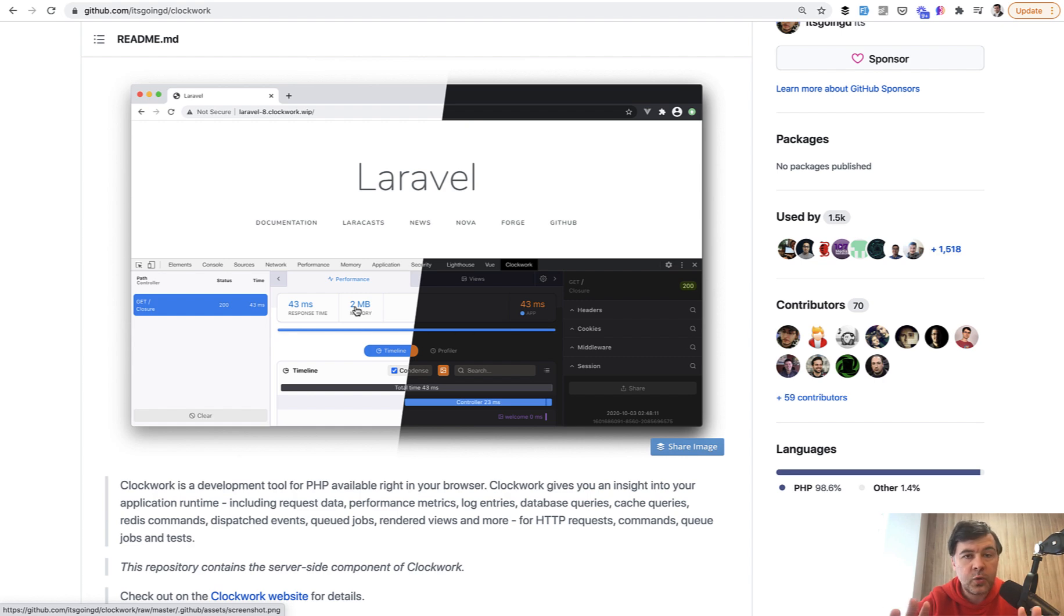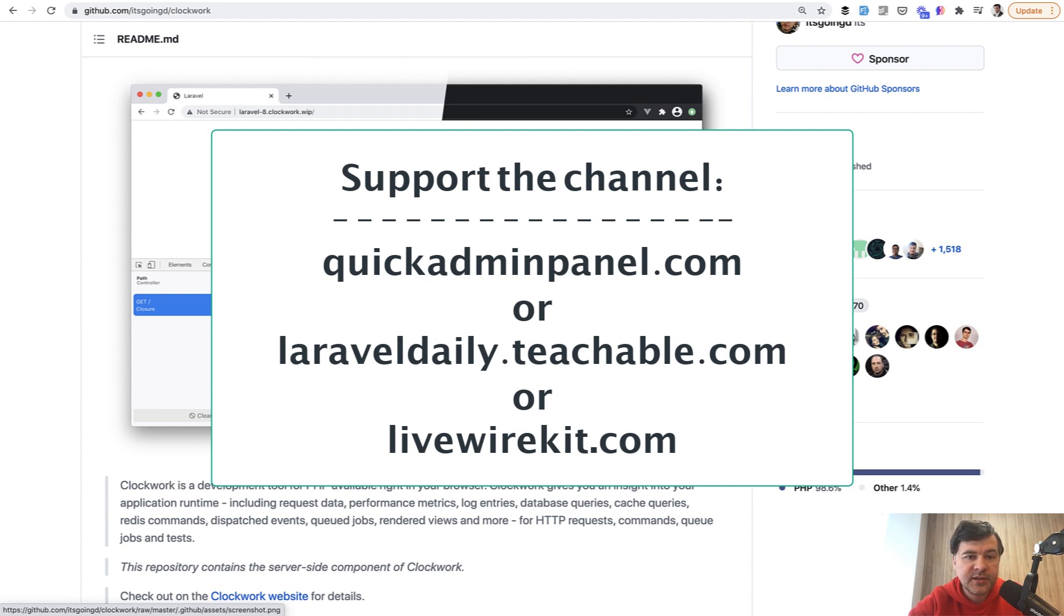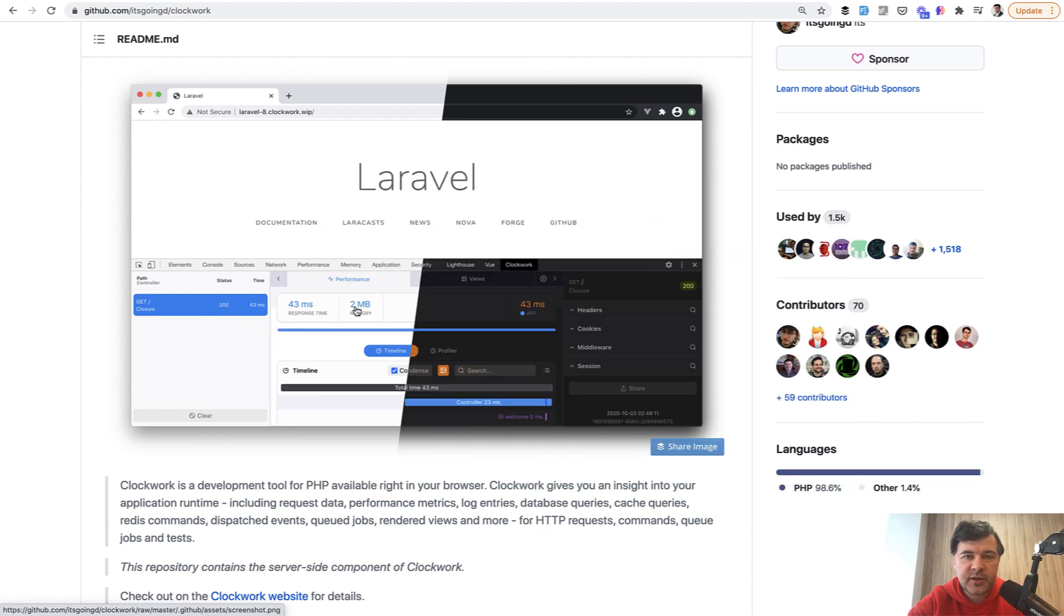What do you think? What are you using for debugging your queries or debugging your project in general? Shoot in the comments and let's discuss. And if you want to support more videos, daily videos on this channel, check out one of the three products you can see on the screen and see you guys in other videos.